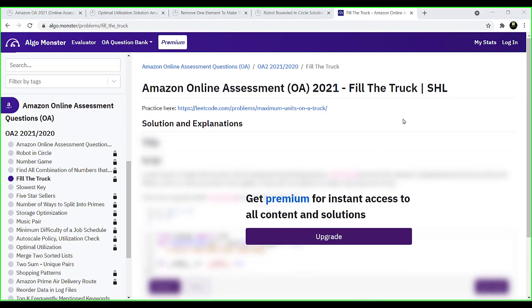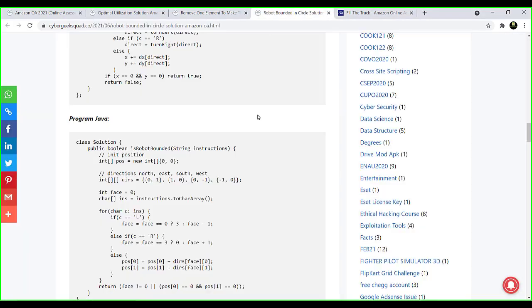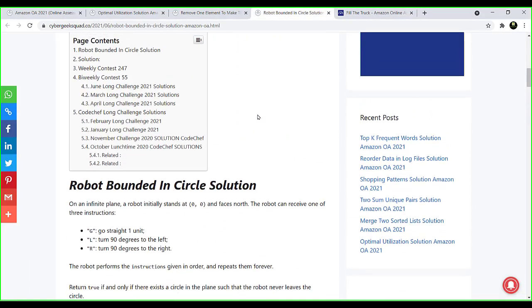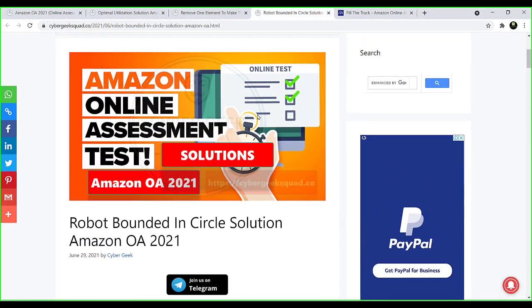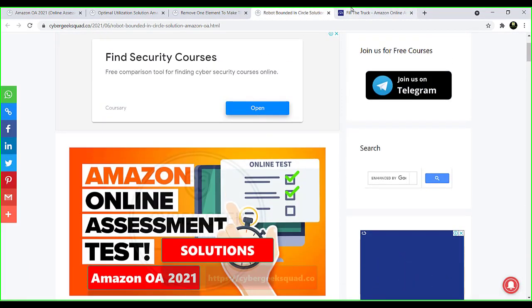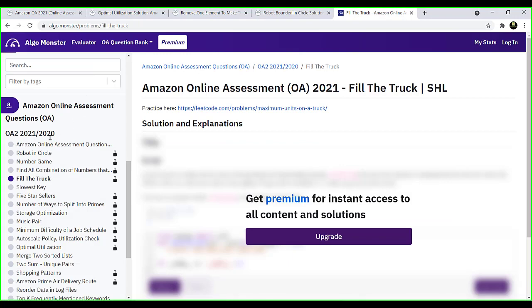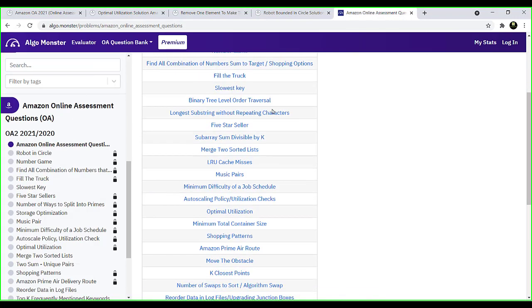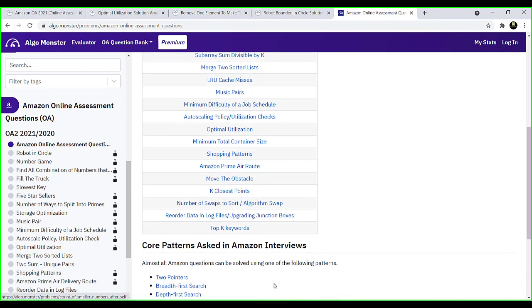Yes, I did find it for free on the internet after doing a bit more research. There's a site called Cyberkicks Code that provides free solutions for all the questions asked on Amazon OA.